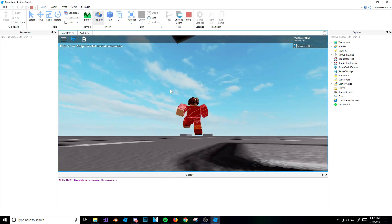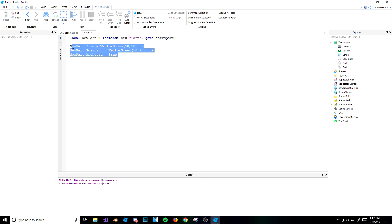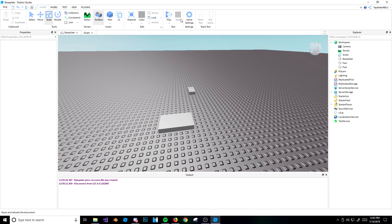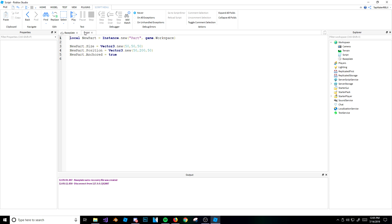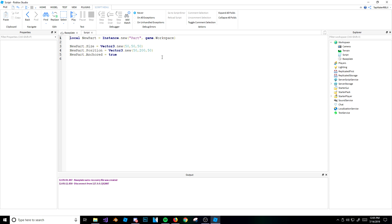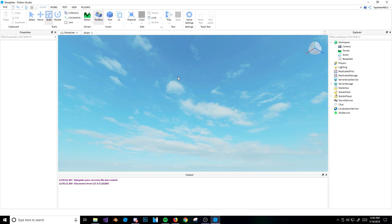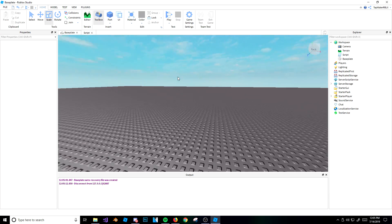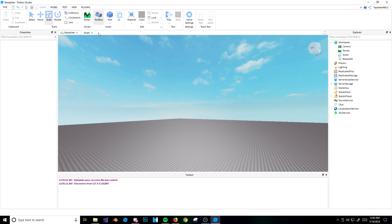Now you understand how to use instances pretty well. You can create stuff in a script, which is cool. Let's go ahead and get rid of all these parts. Now we're going to create that rain script I was talking about. What we want to do is spawn parts in the game and make them fall down on us — make it look like rain. It's going to be pretty cool looking.